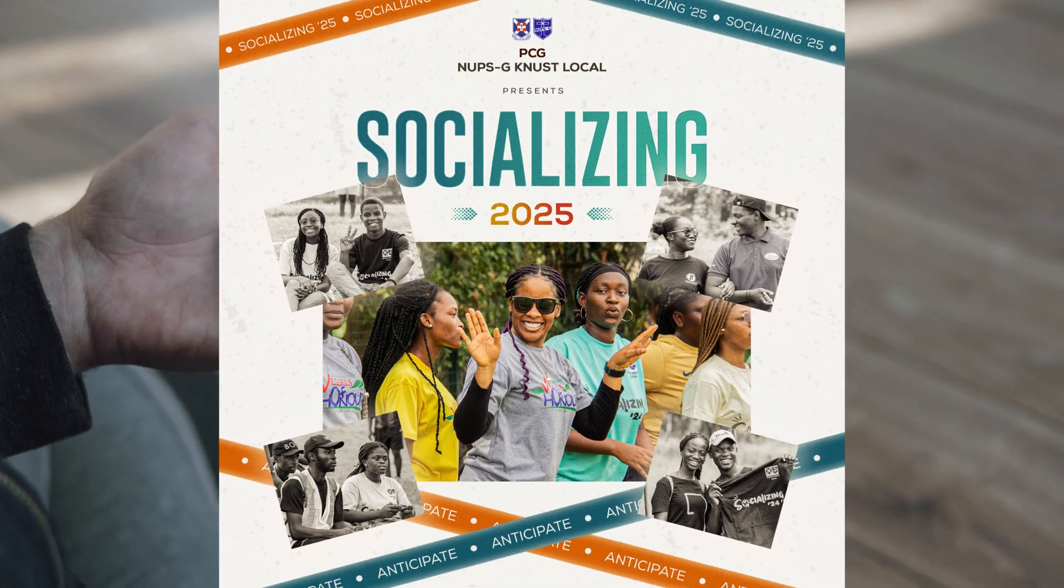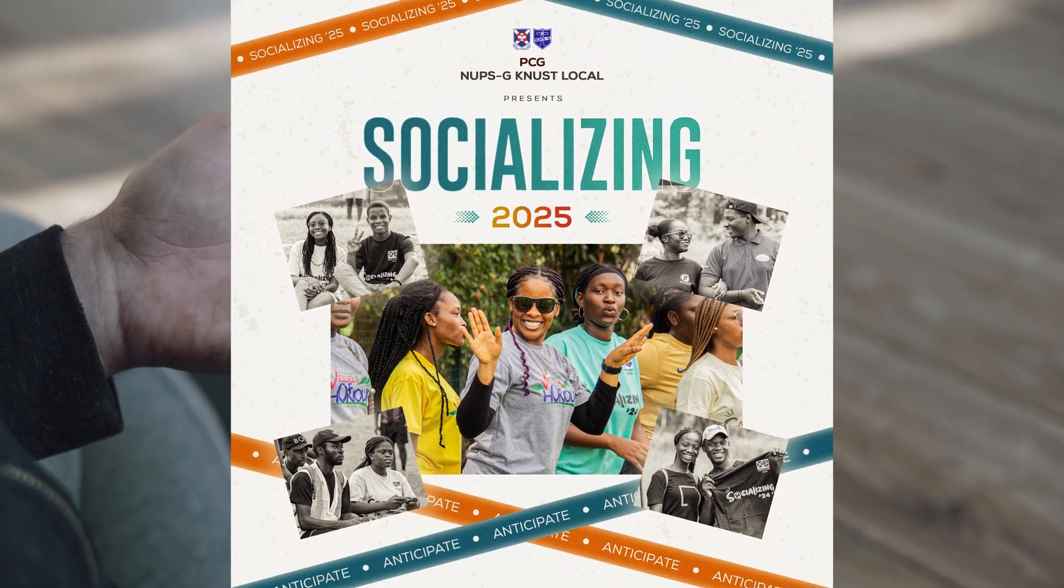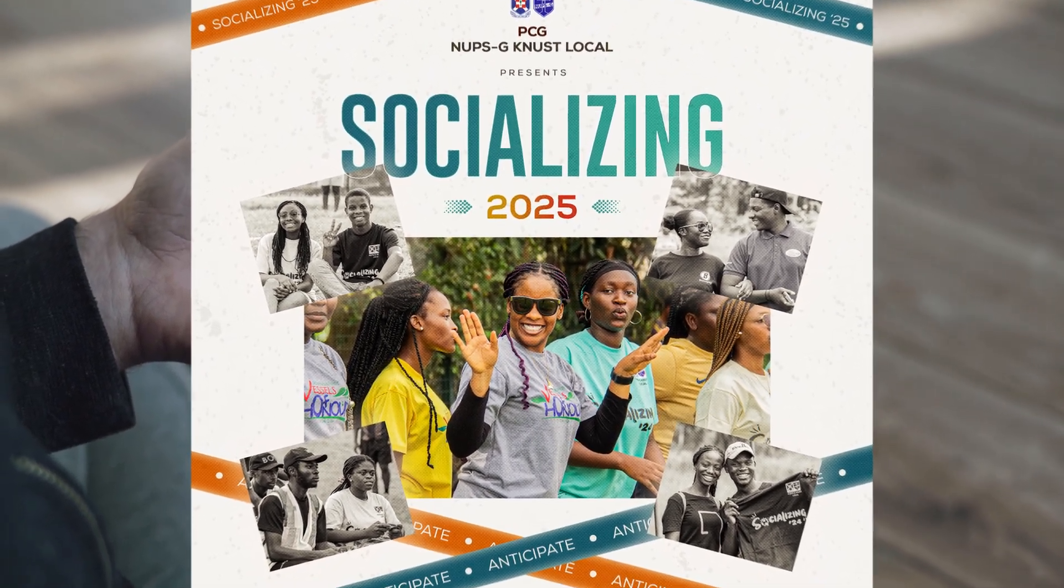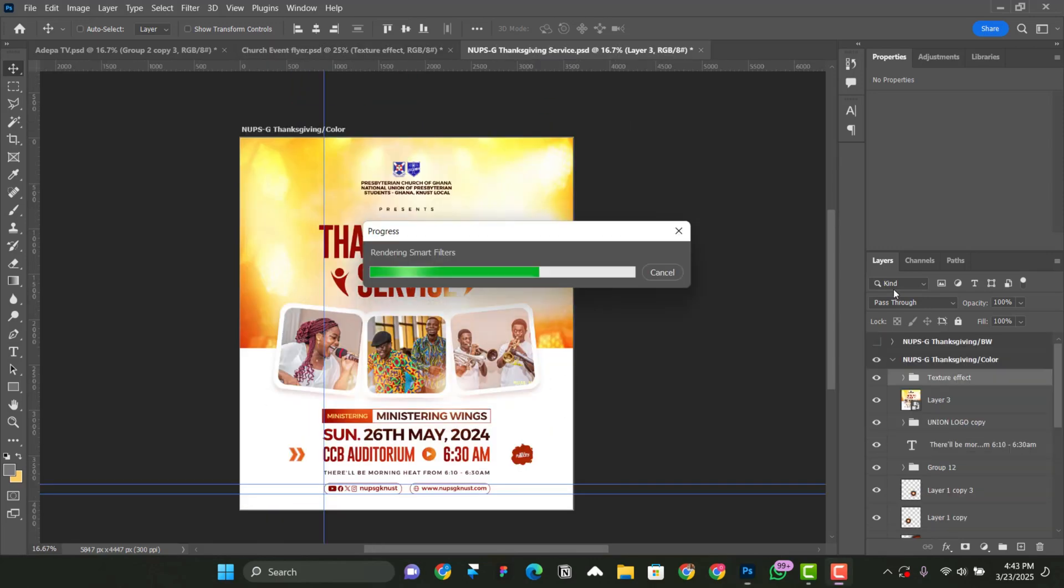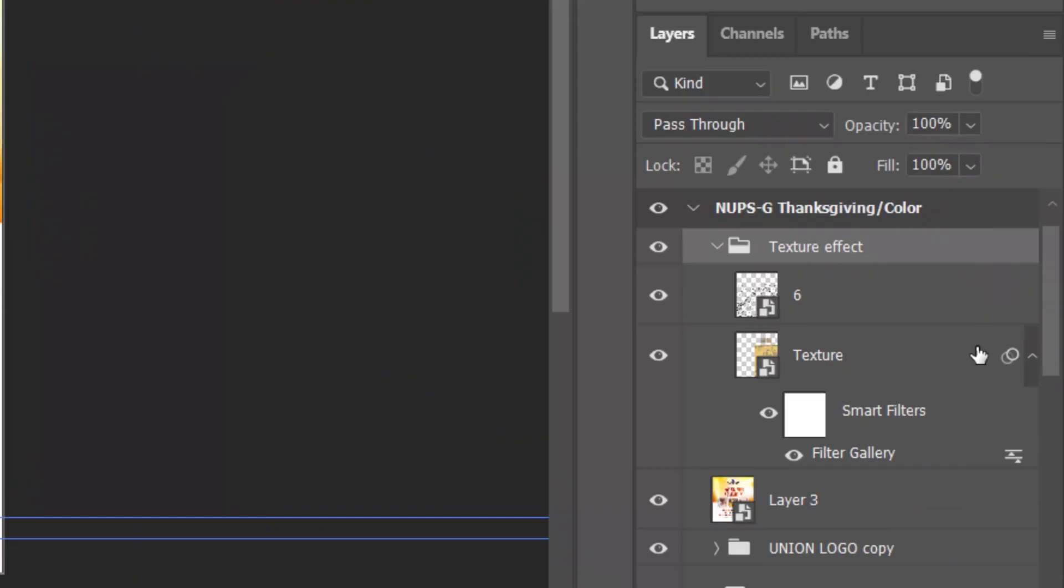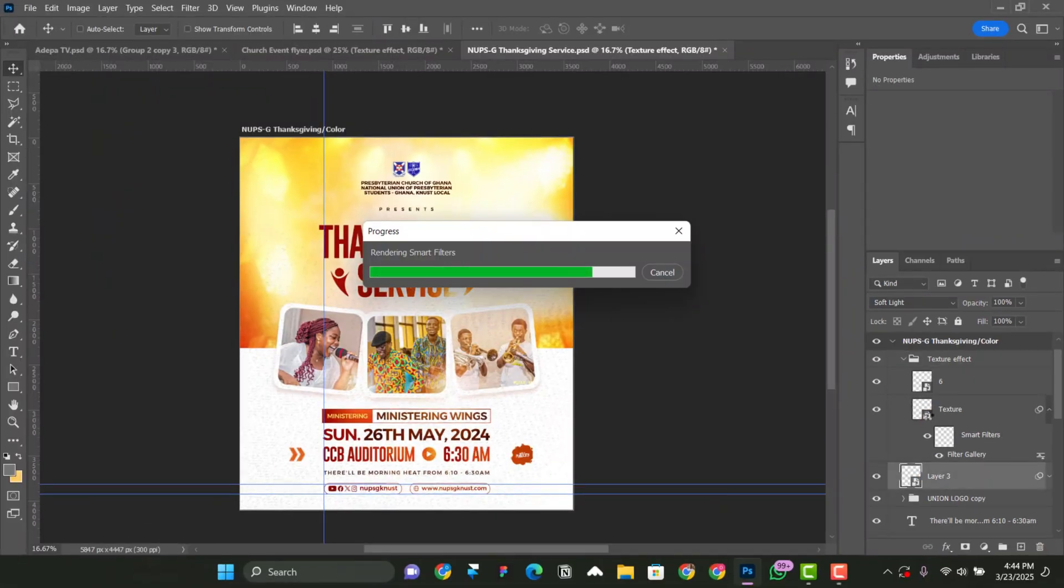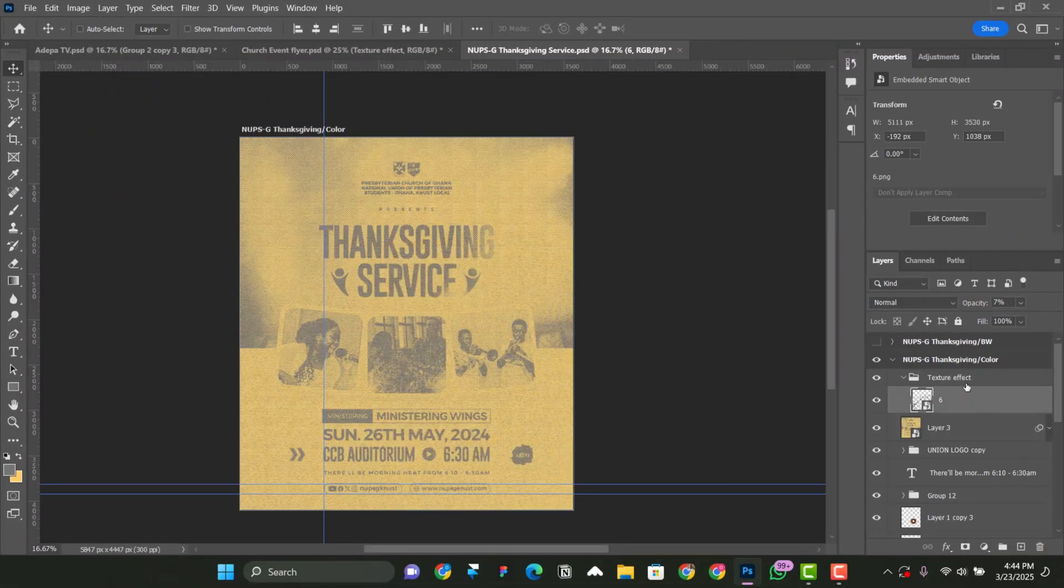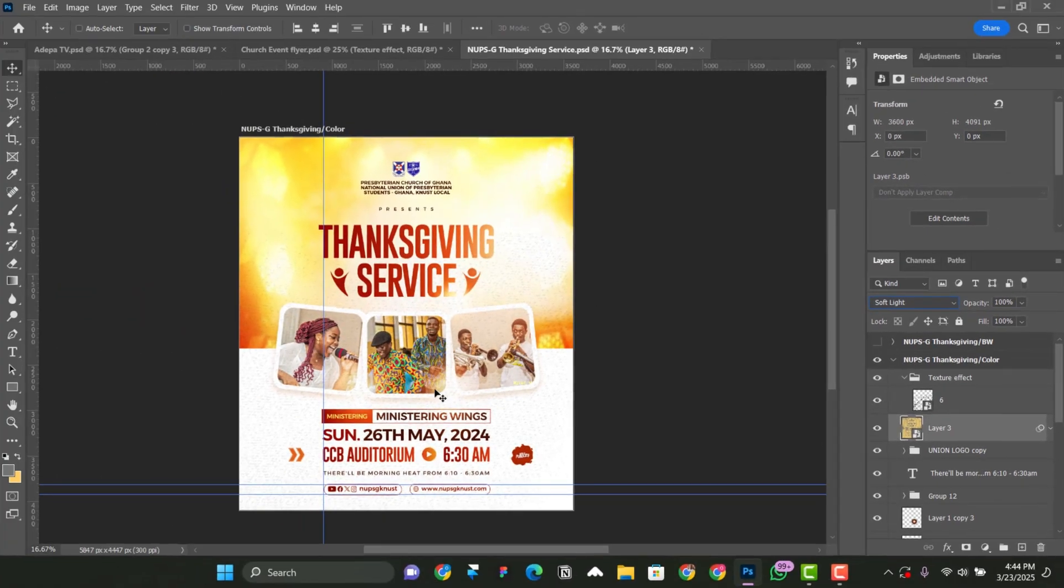When we are done creating the texture, you don't need to create it from scratch anytime you design. I will show you how to use it as a preset on all your designs without stress. So without any further ado, let's get started.